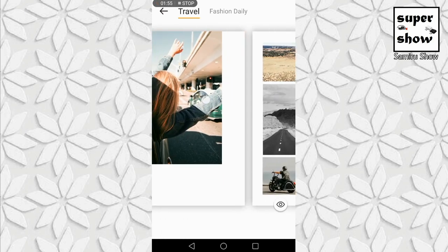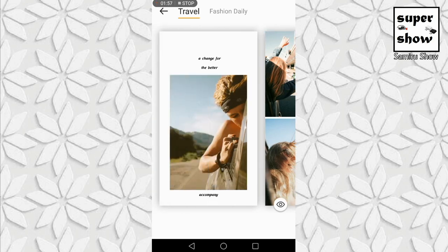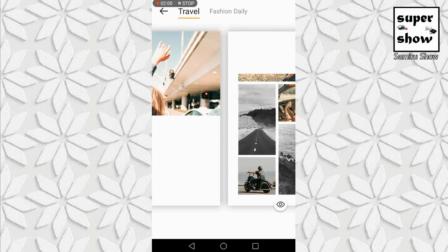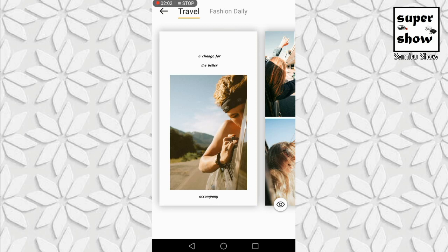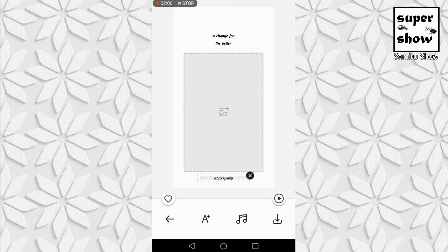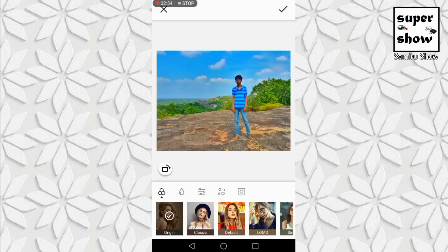Let's change the situation with the layers from the photo folder and change the photo. I will click the color of the text.